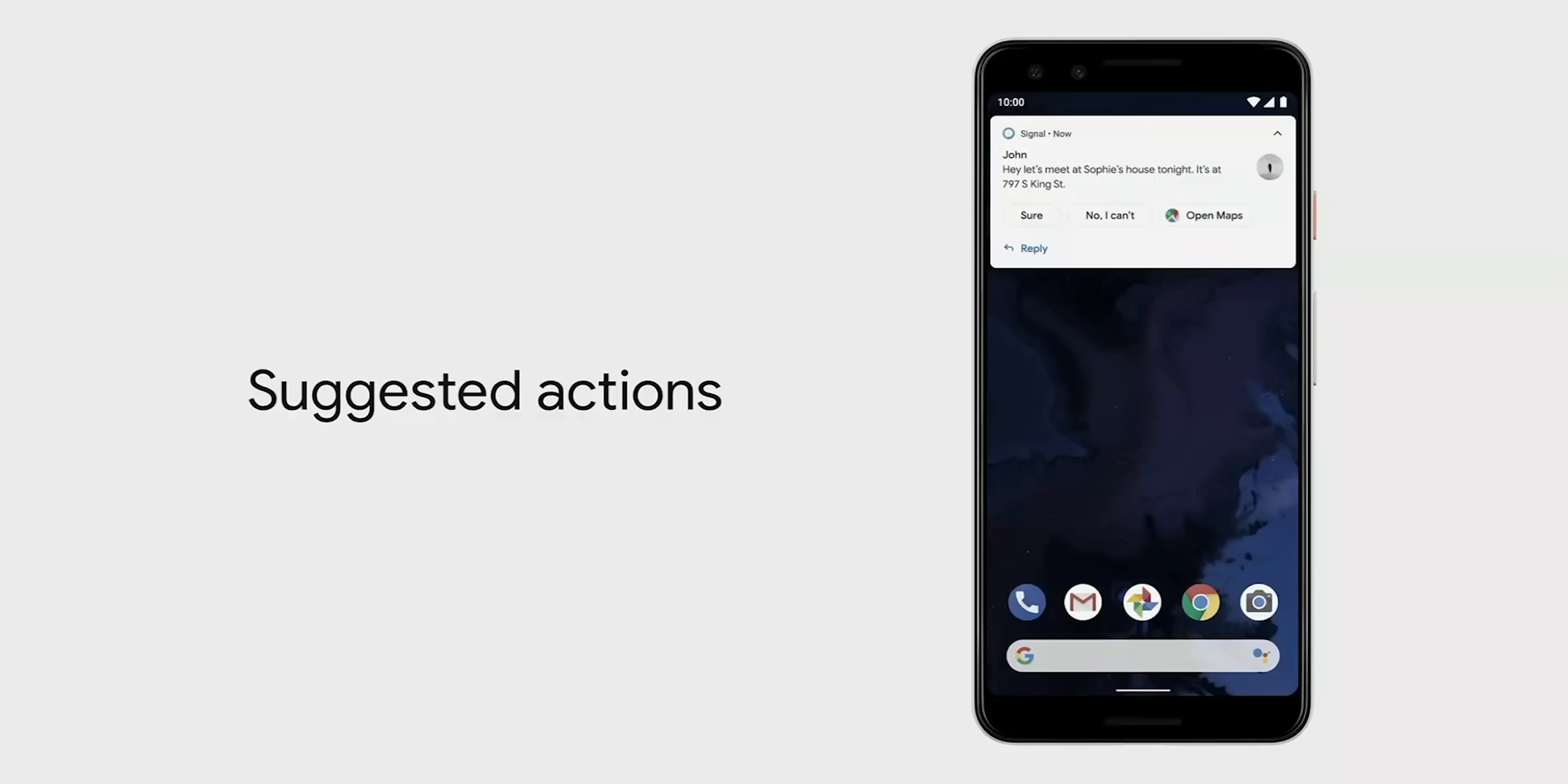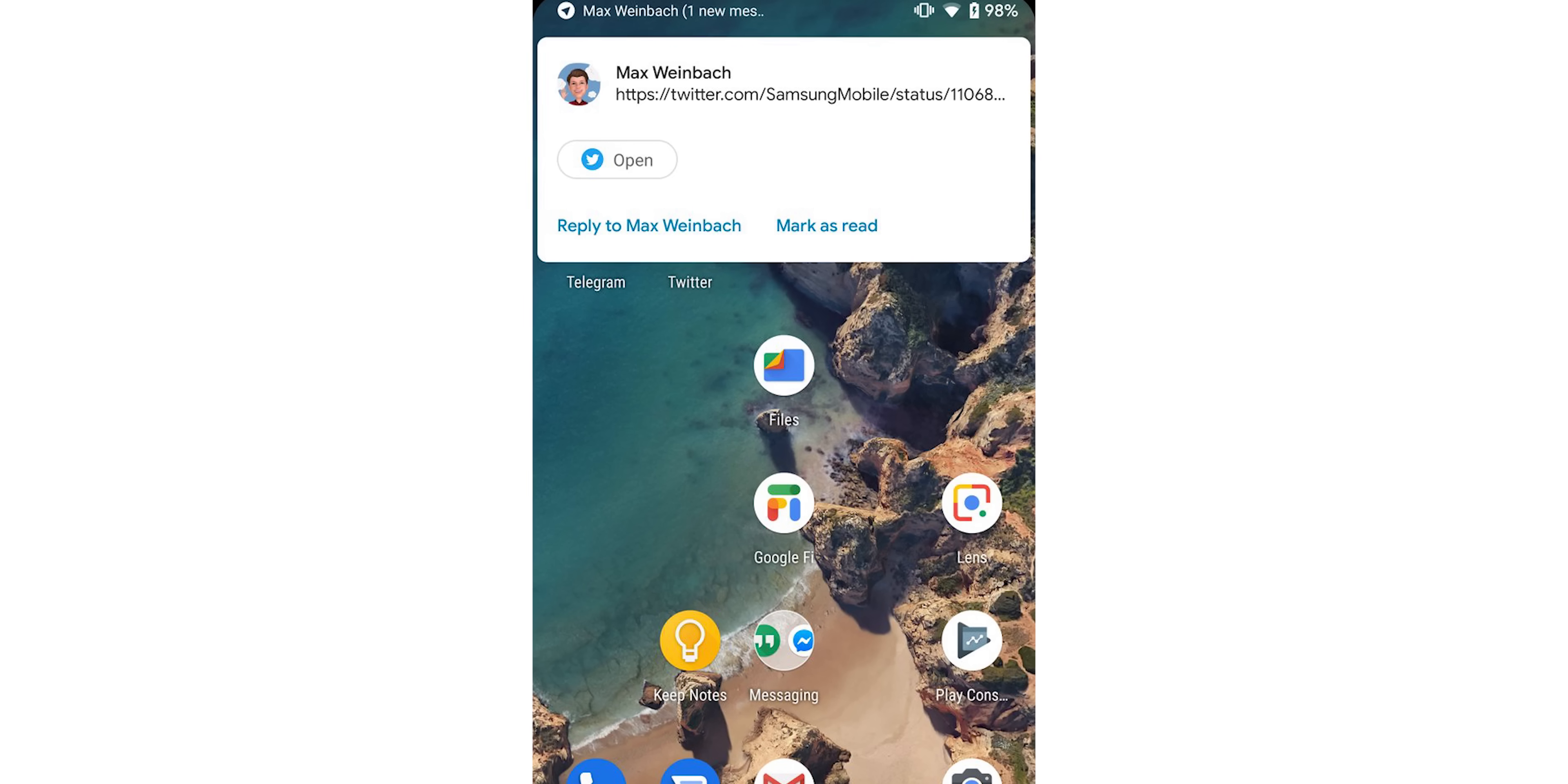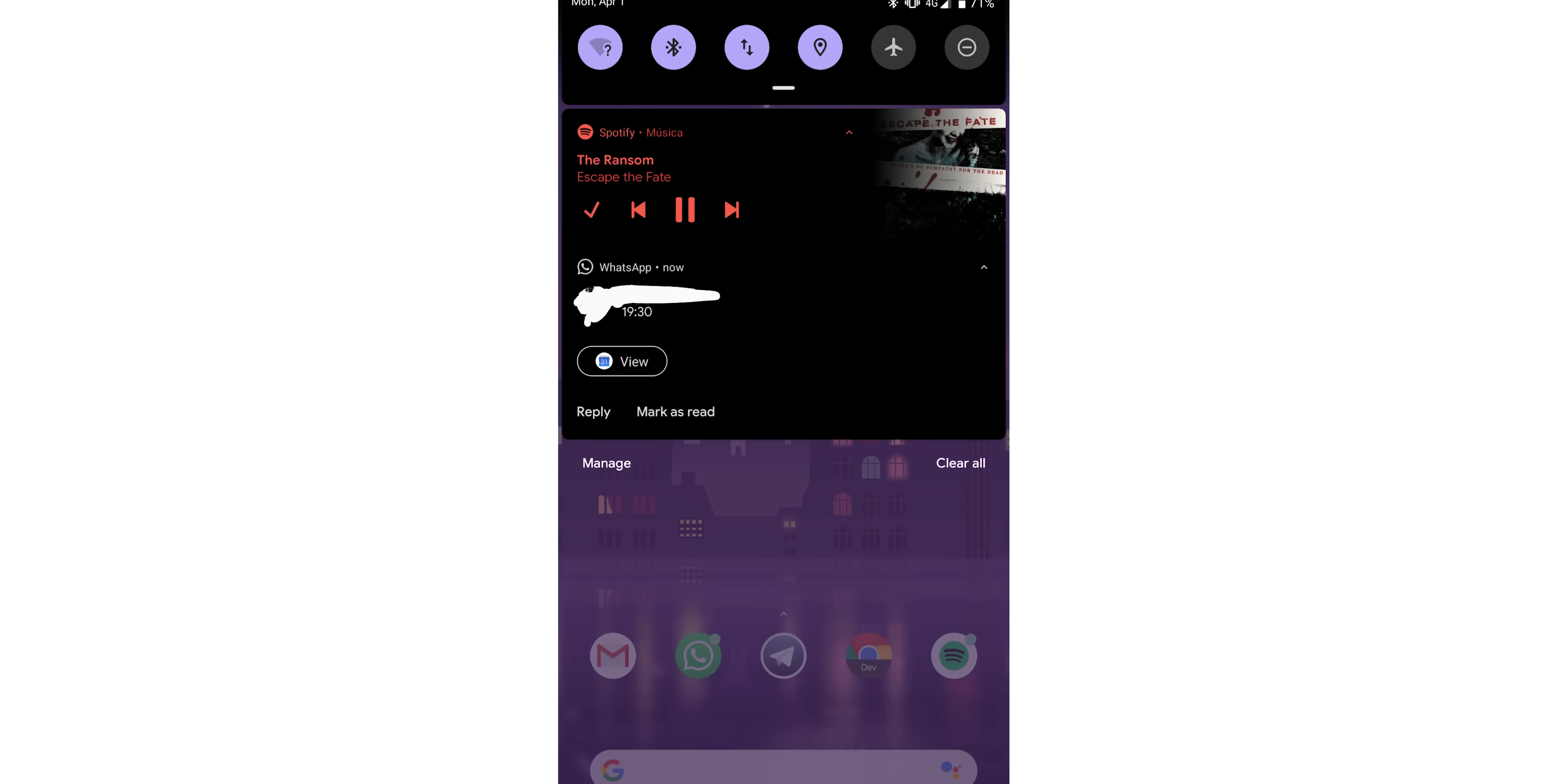And even though it's not working in this developer preview, Android Q will provide better and smarter contextually suggested actions. For example, if your friend texts you a Twitter link, you can quickly open the link in your Twitter app right from a notification. Notifications that contain a date or time can suggest a Google calendar action. And that's just the tip of the iceberg.